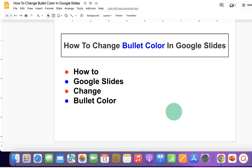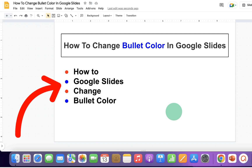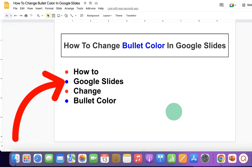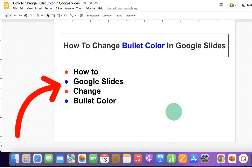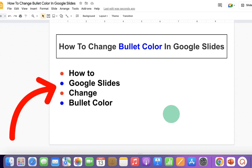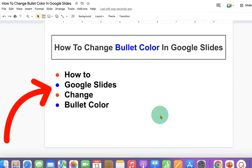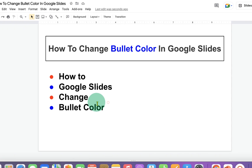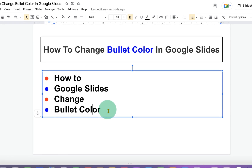In this video, you will see how to change bullet color in Google Slides. As you can see, I have changed the color of bullet points and it's very easy. Let's get started.